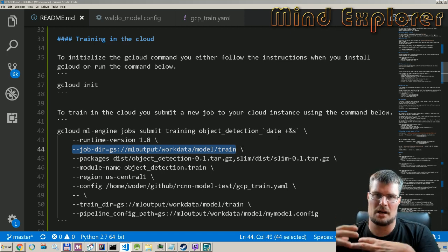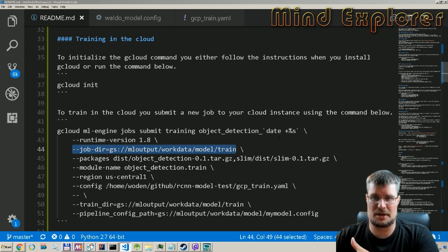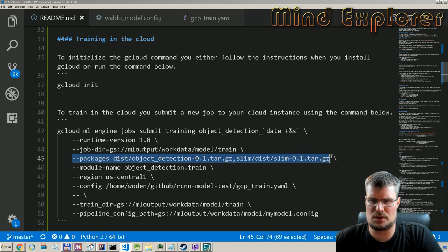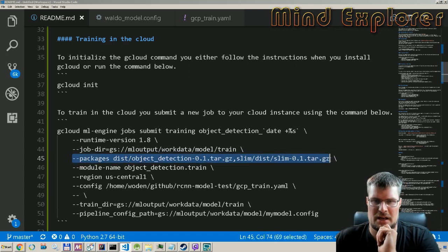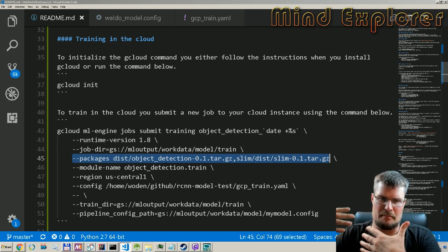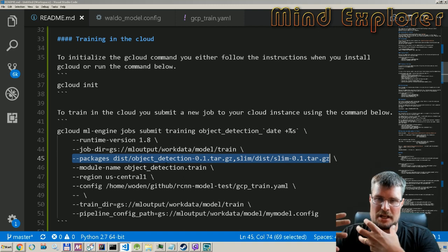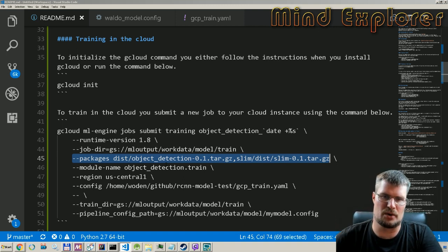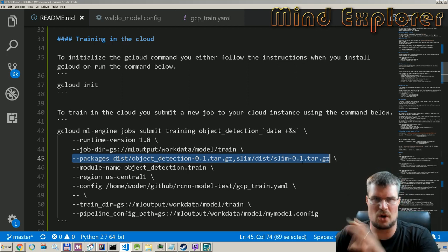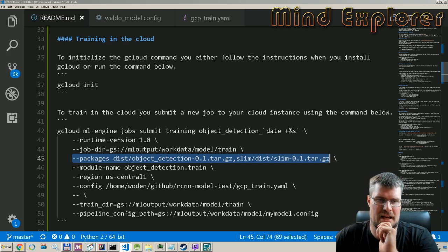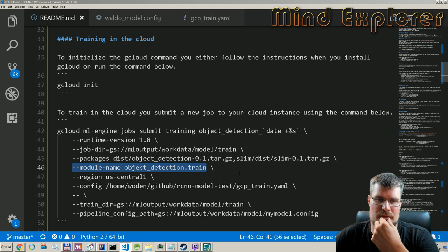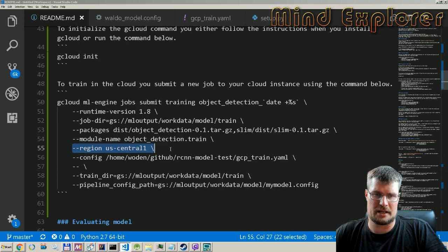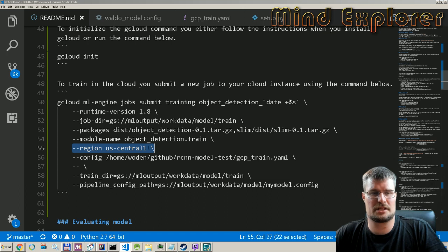Then I say where the job directory is, so this is where it actually works and where it will save the model or the checkpoints when it's training. I also need some distribution packages, so I will need to run with this command so I actually upload my current build object detection library and also the current slim package in my local build directory. Those I need to also send to the cloud, and I want to say which model name I want to run. In this case, it's object detection and train, and we give it a region we want to run it in.